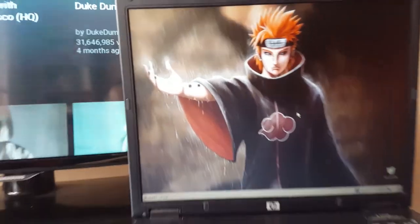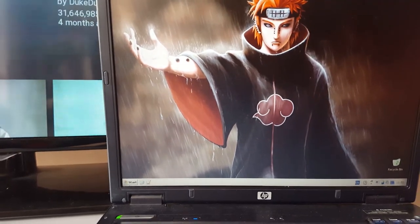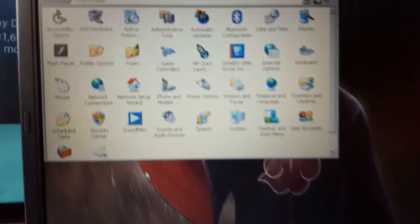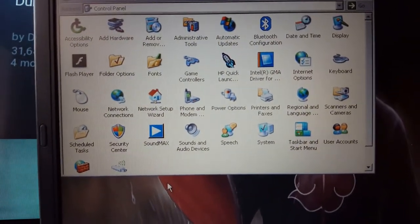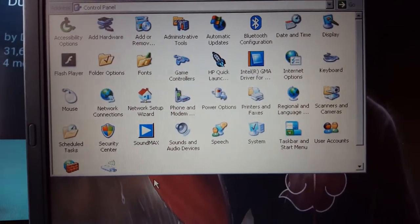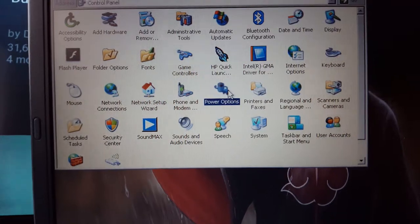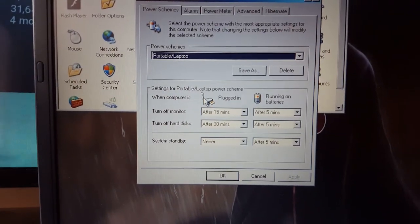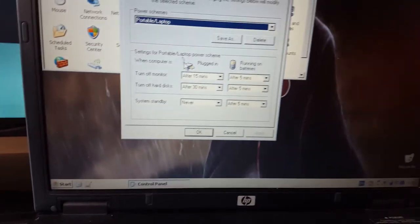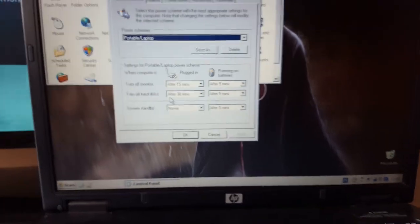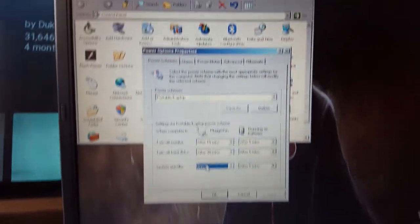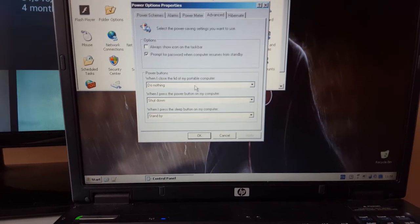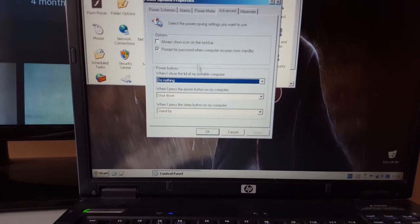Now I've configured my laptop not to switch off even when I close the lid. Where do you do it in Windows XP? Well start, control panel, and here you have the power options. Under power options when the laptop is plugged into the charger, turn off the monitor after 15 minutes, hard disk after 30 minutes, system standby never. So you should configure this never to go into standby and then also when I close the lid of my portable computer, do nothing. So this is very important.